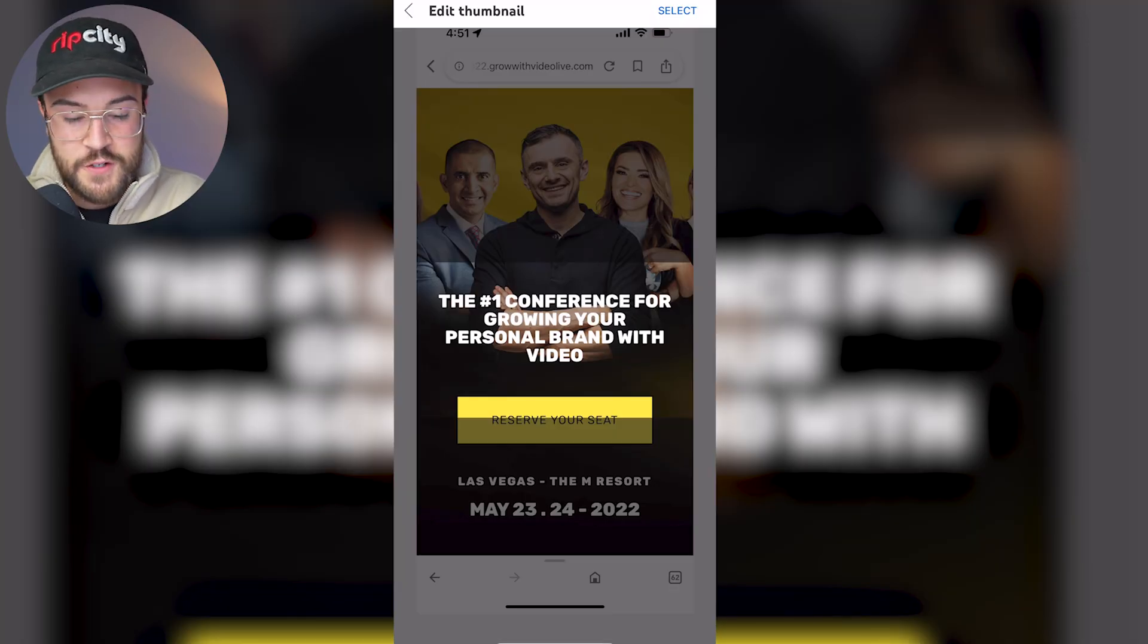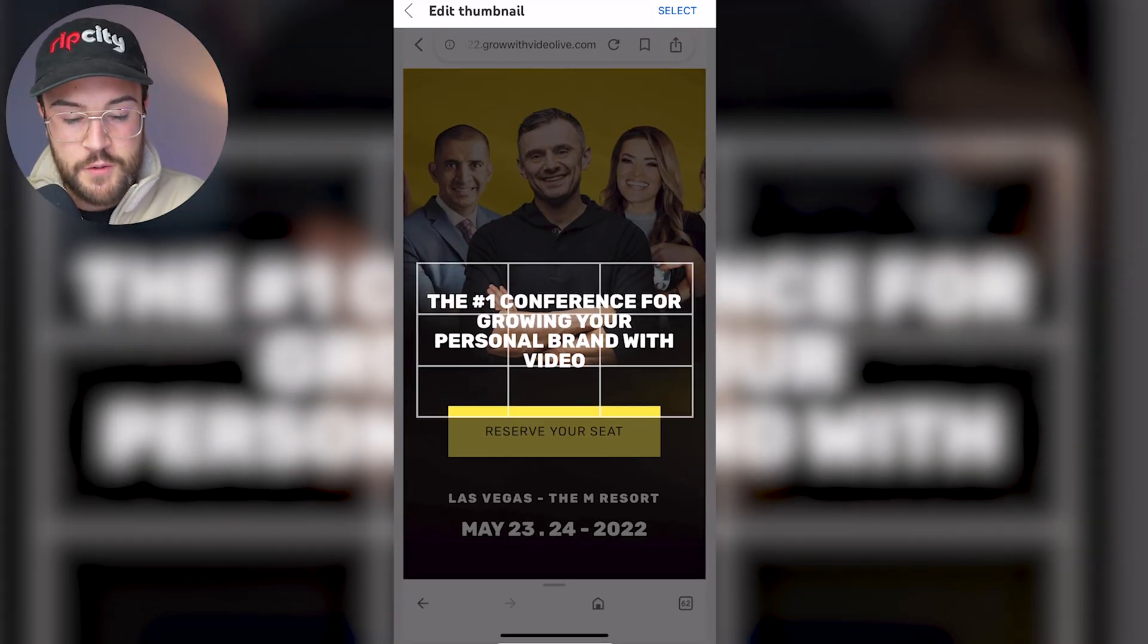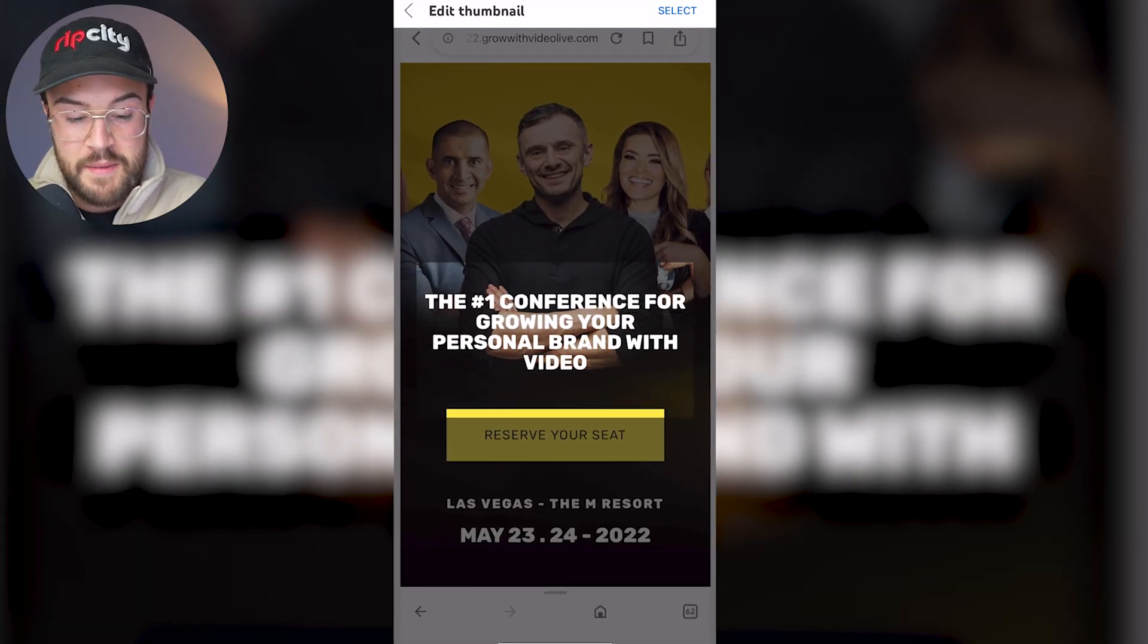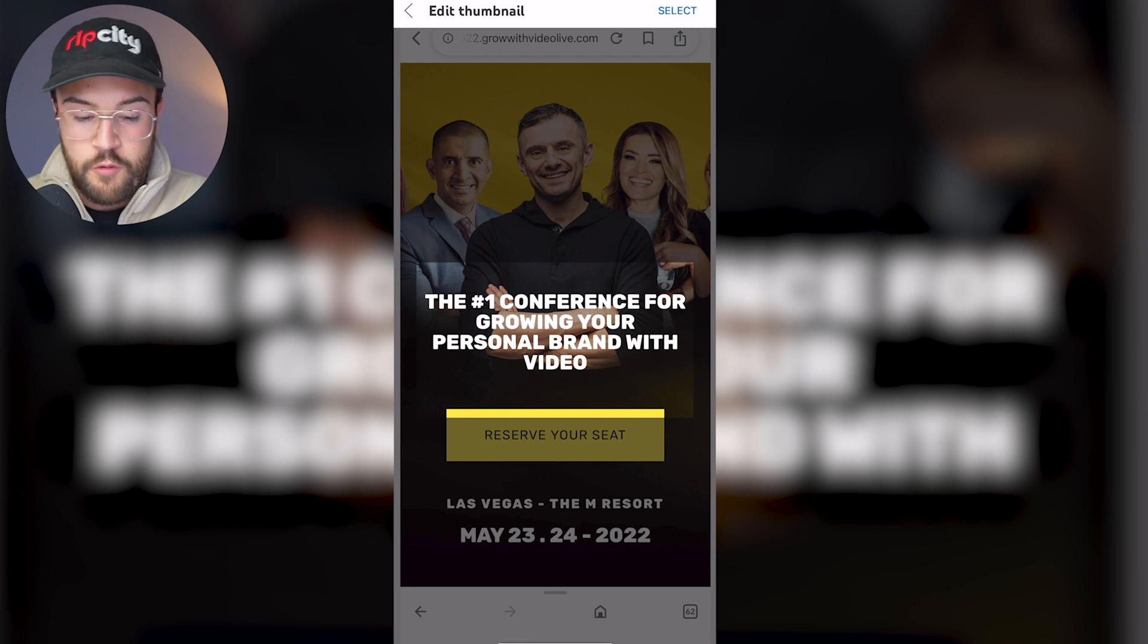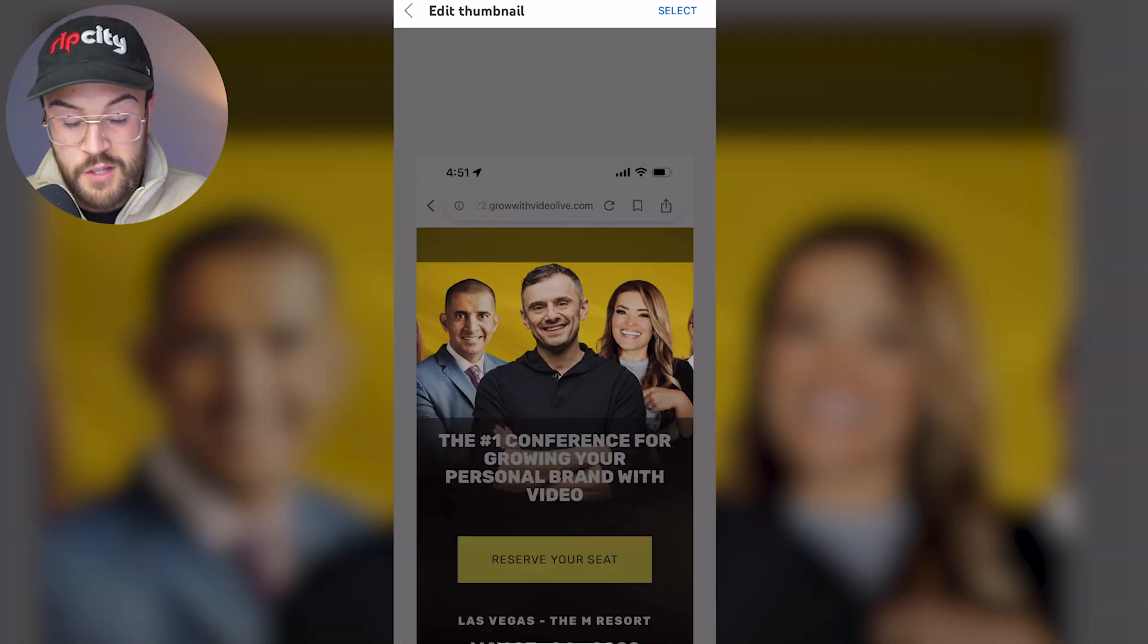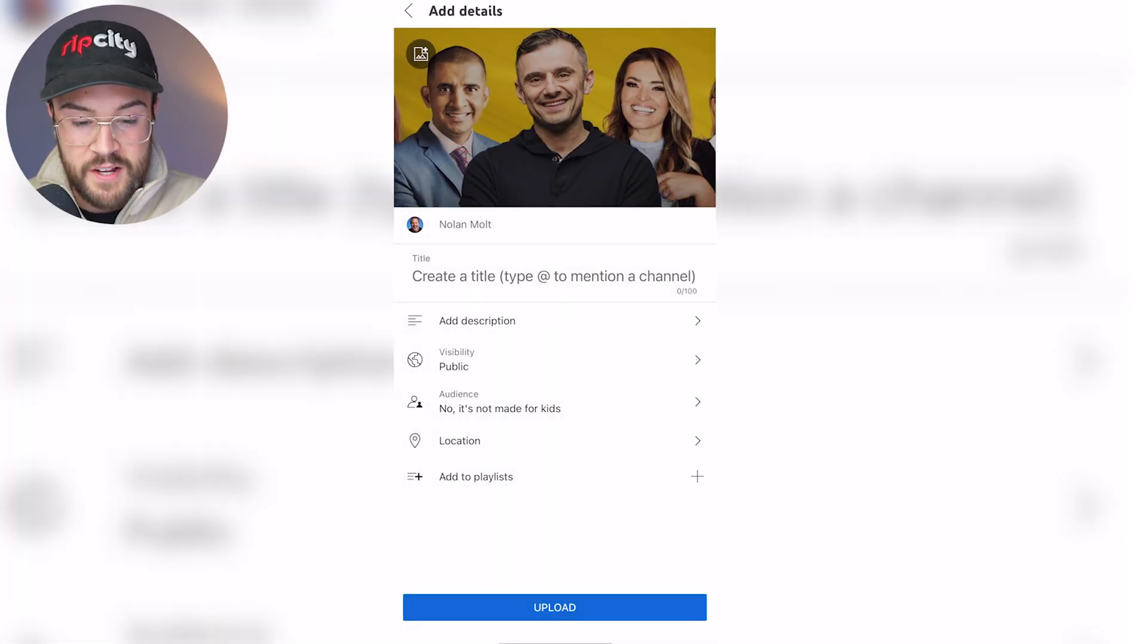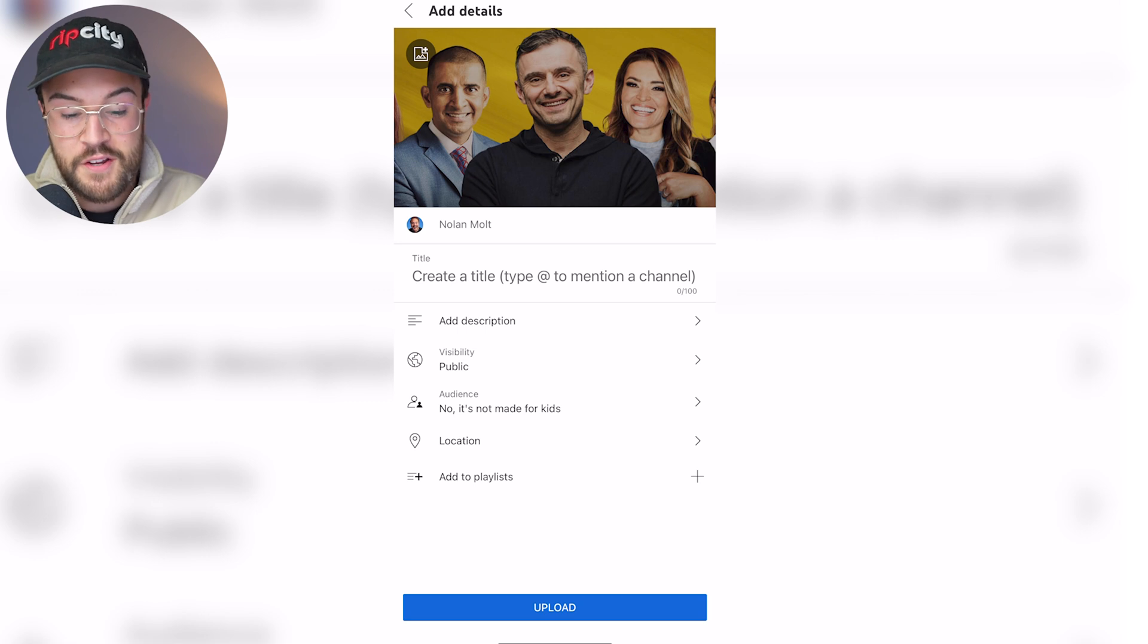And because this is a vertical screenshot, you can actually crop in and make this 16 by nine, make it horizontal for YouTube. And then once you've done that, all you have to do is hit select in the upper right hand corner. And there you go.